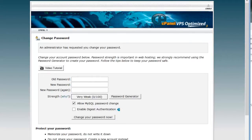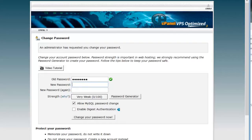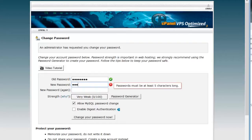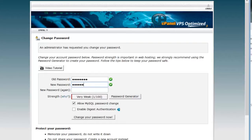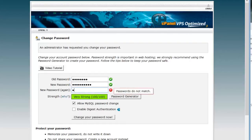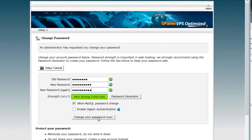When you first start, it's going to tell you to change your password. Your new password should have a combination of letters, numbers, capital and lowercase. Something easy for you to remember but hard for other people to guess. And you'll have to type it in twice. And then hit change your password now.